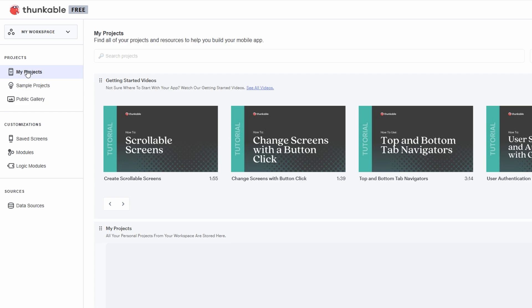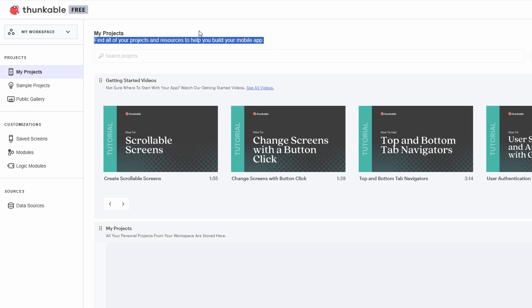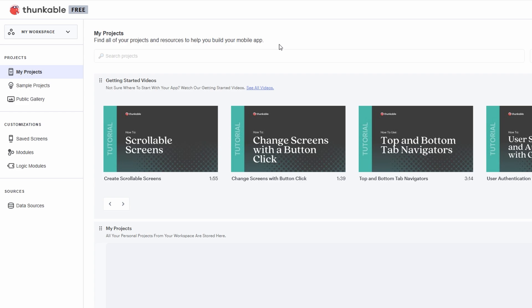The My Projects tab is where all your apps live. This is where you'll find your ongoing projects, whether you're building something from scratch or tweaking a template you found in the gallery. Every time you start a new app, it'll pop up in this section. It's your home base, where you can keep track of everything you're working on.